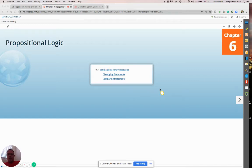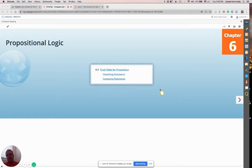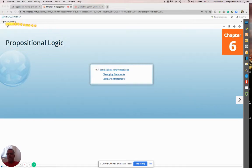Today's lecture will be section 6.3, concerning truth tables for propositions. We are going to be doing truth tables now. We're still in chapter 6, and the overall theme is propositional logic.